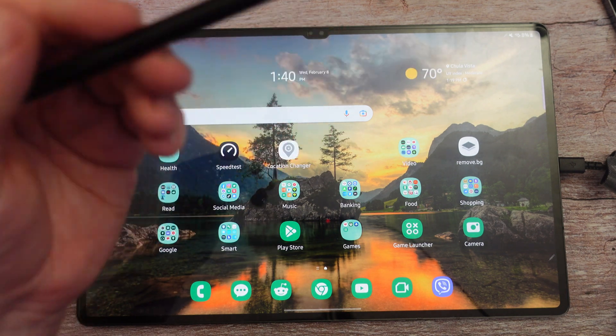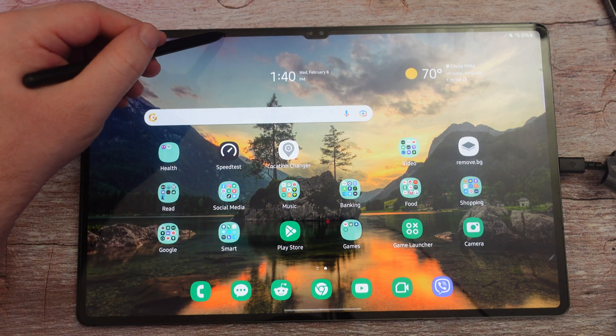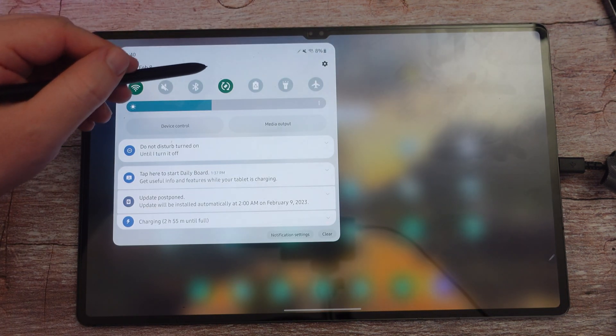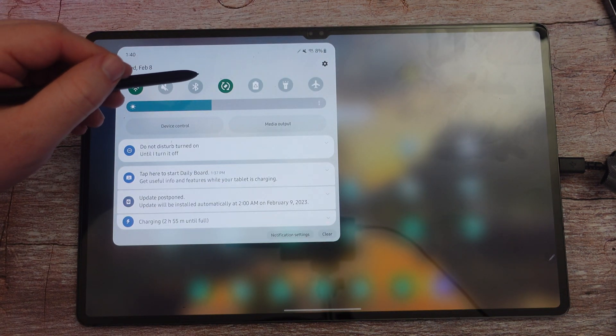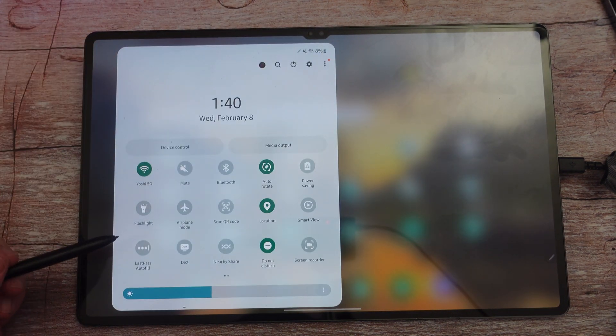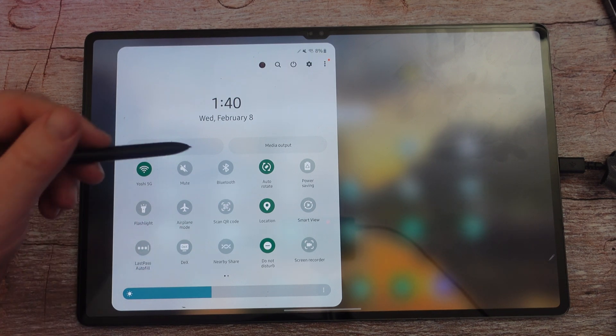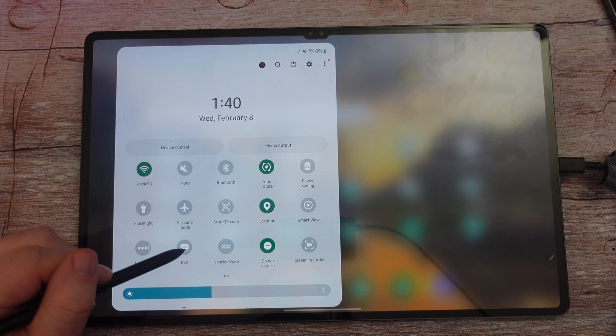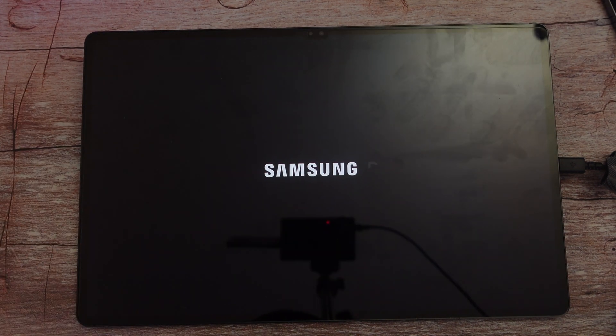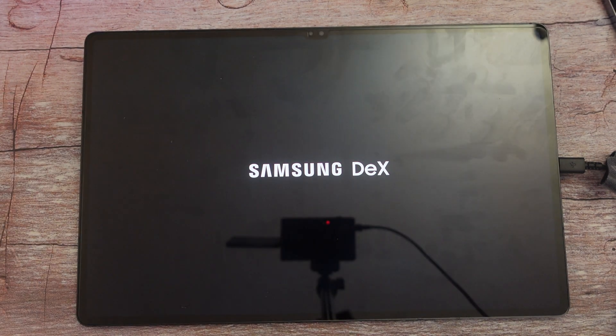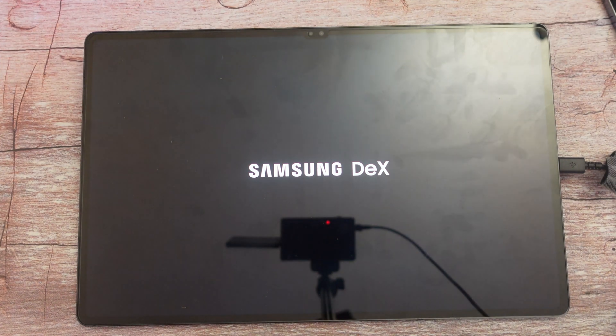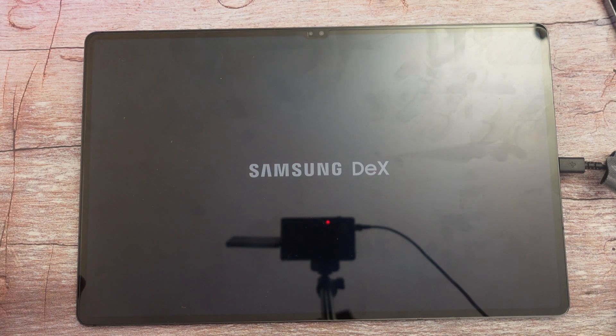There's two ways to get into it. You can get it through the settings where we were, or you can swipe down and you will see DeX on these quick toggles. So I'm just going to tap it and it opens up DeX on your tablet.